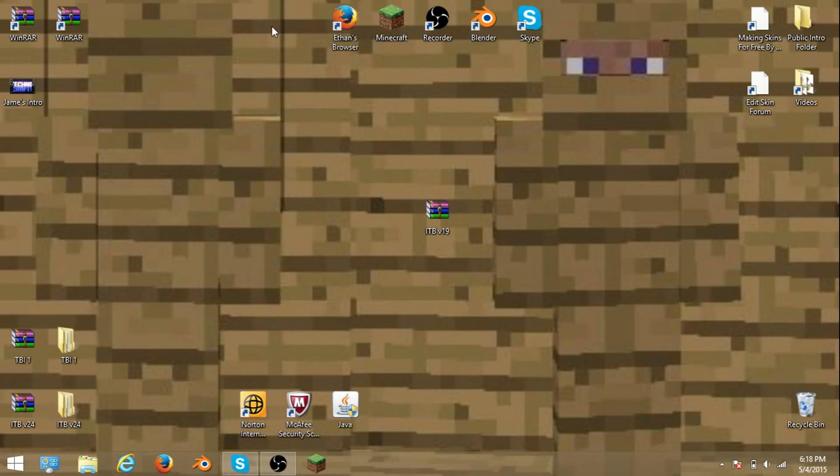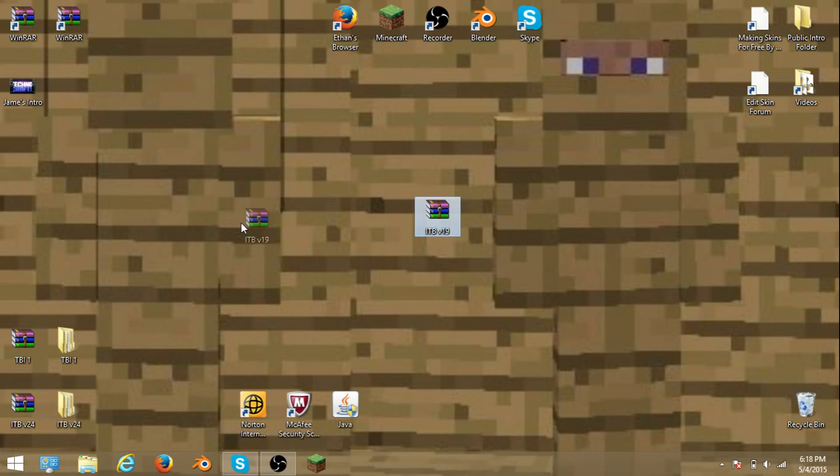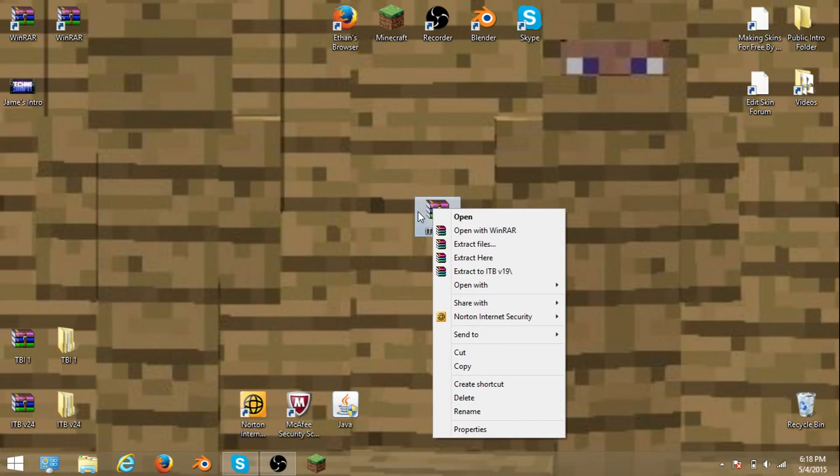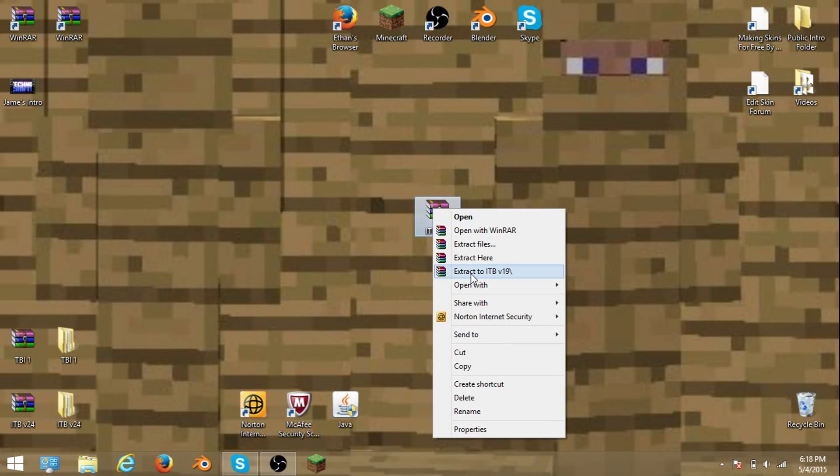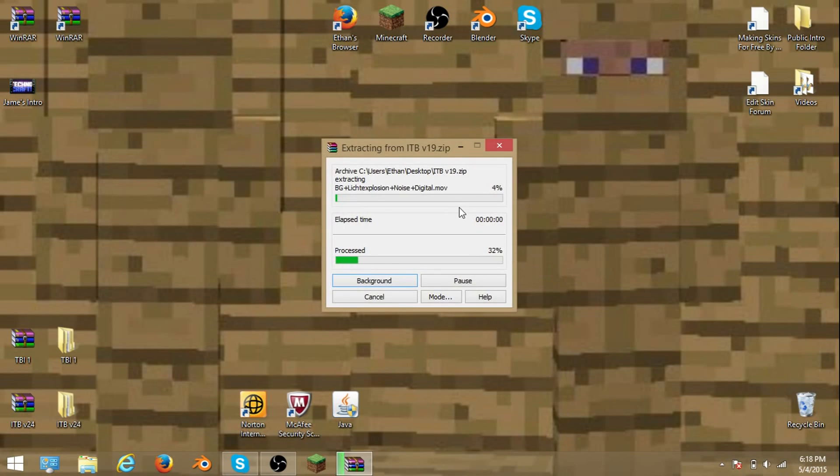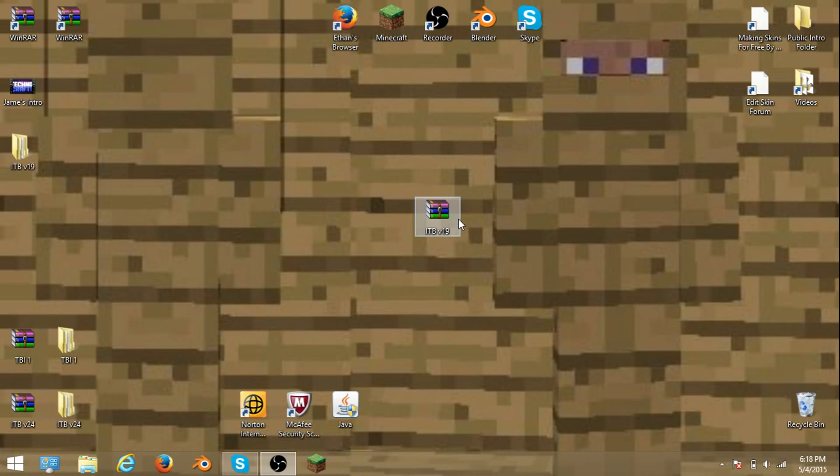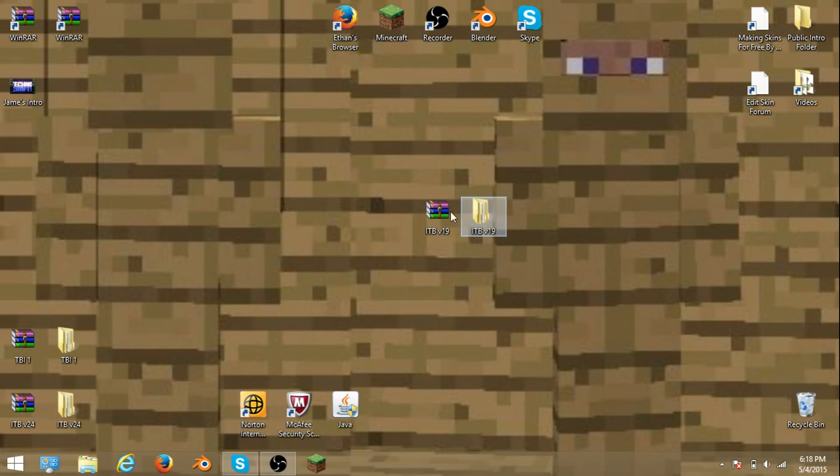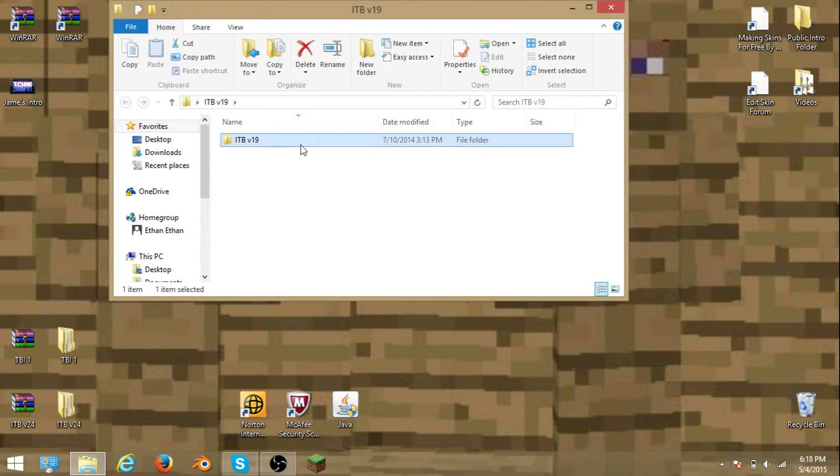So when you download the intro template, you drag it out to your desktop. And after that you want to right-click it, extract to ITVV 19, that's the name of the file. The file will pop up when I drag it to here, when I double-click it, open it right there.